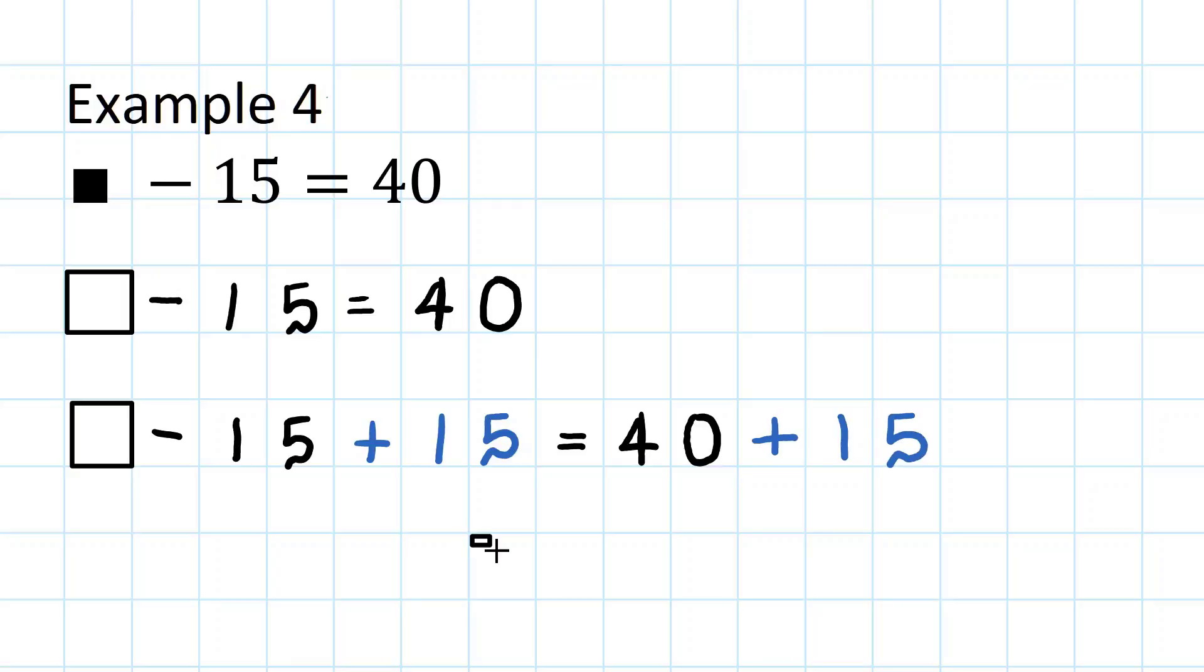The missing number symbol will equal 40 add 15, which is 55.